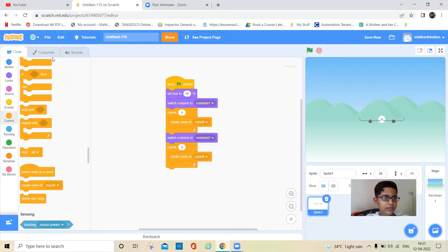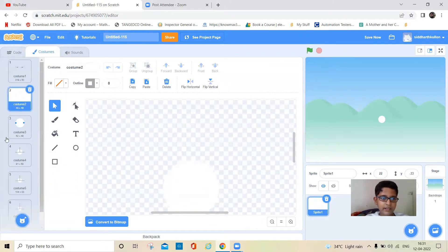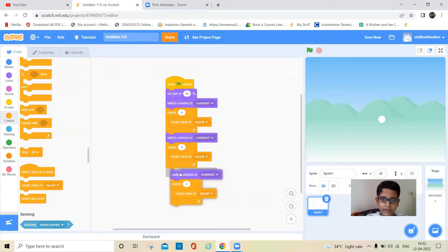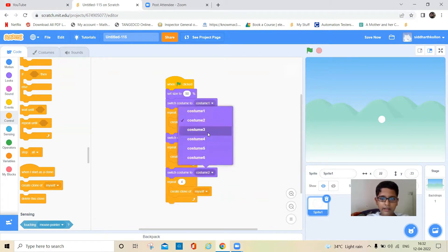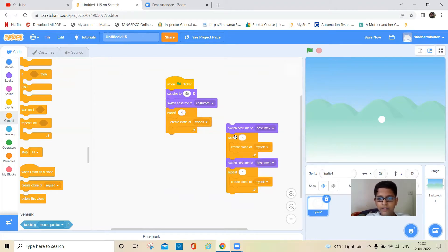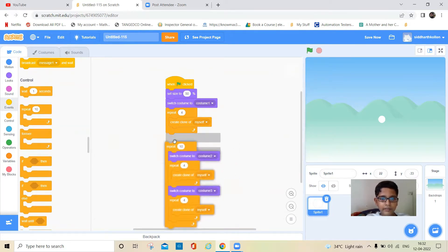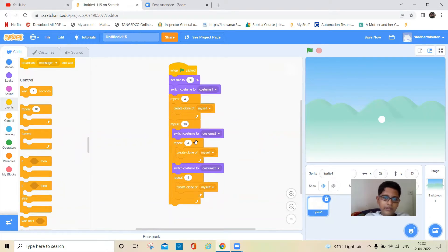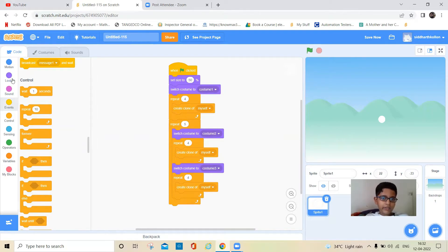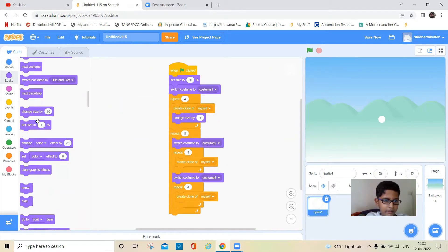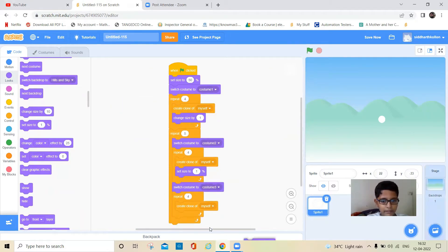Now I'll duplicate this and do it for the second costume. The second costume is the body with nothing extra. Keep it there. This will make one window. To make multiple windows I'll keep five windows. You also need to add a change size by one block every time, and keep it under the clone block.